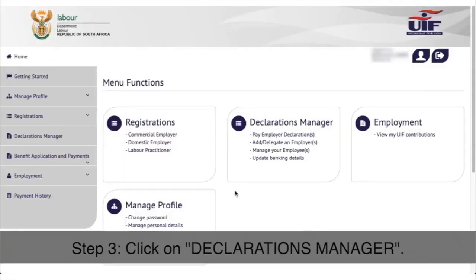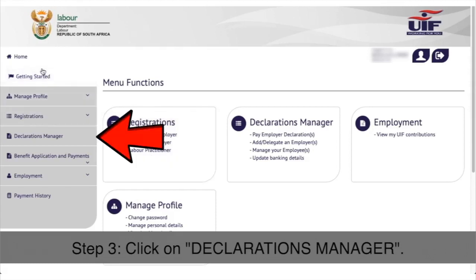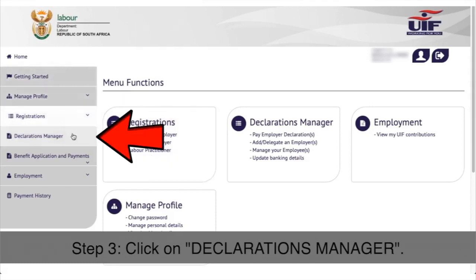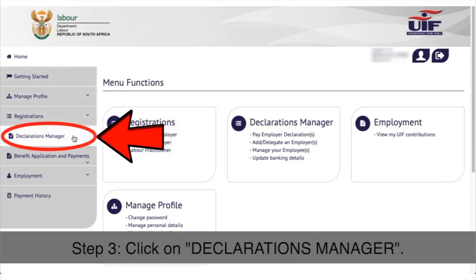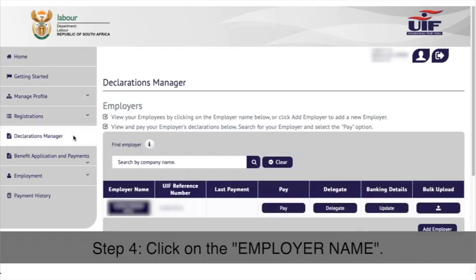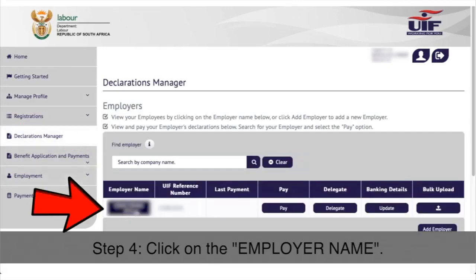Step 3: In your profile select Declarations Manager on the left hand side menu. Step 4: Click on the employer name on the left hand side of the grid.